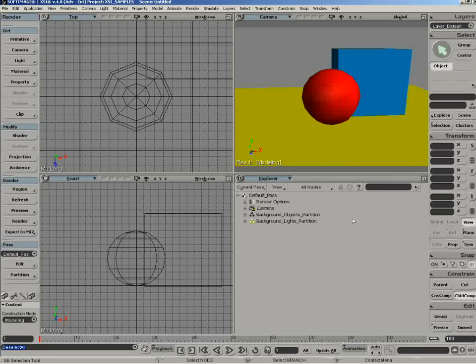We're going to be looking at passes now and basically how they can be used, what they're used for, and how they've been implemented in XSI.